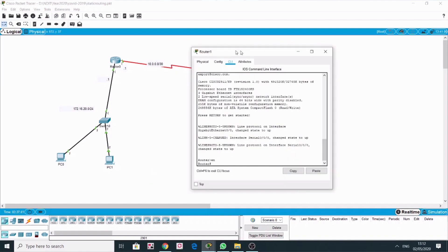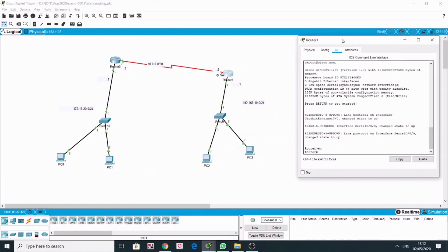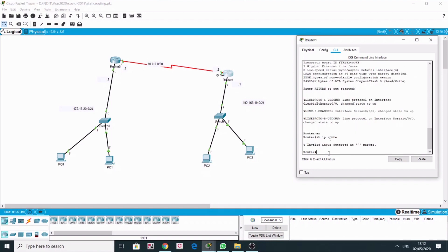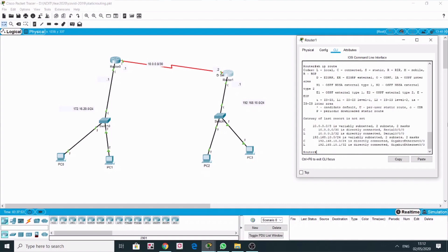On Router 1 now, again we run show IP route and we get 192.168.10.0 and 10.0.0.0 shown as directly connected networks.